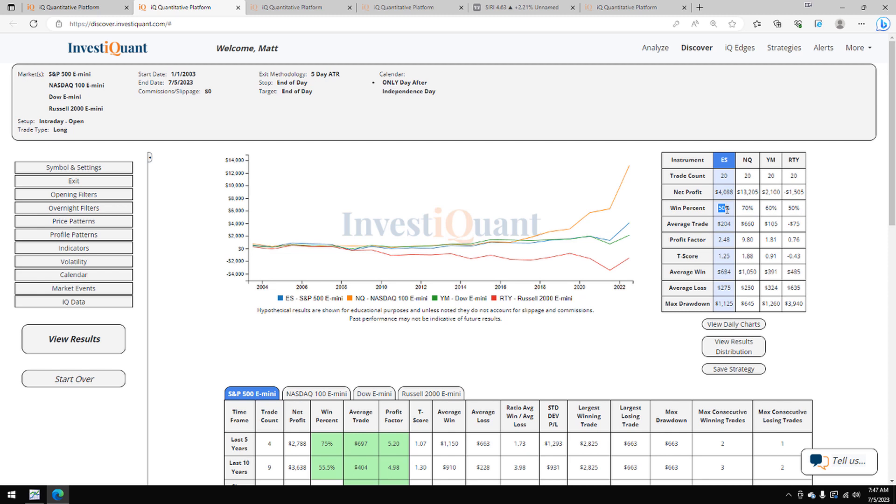If we take a look at the average moves, you'll see the average move to the upside, the average win here, is larger than the average move to the downside. That's also the case here in the NASDAQ, in the Dow, and then the Russell is the only one that has a larger average move to the downside.